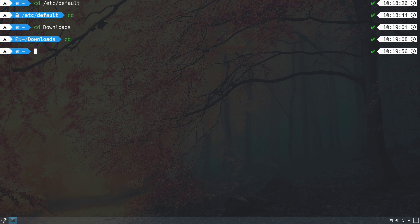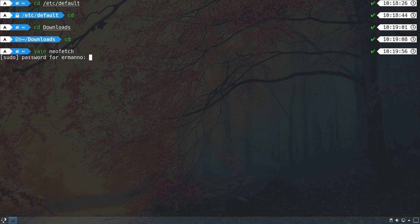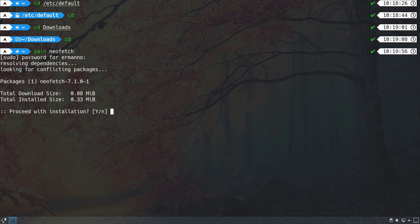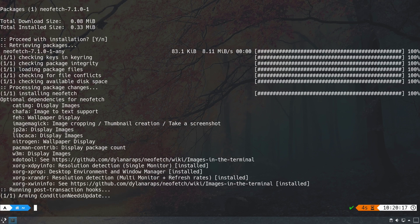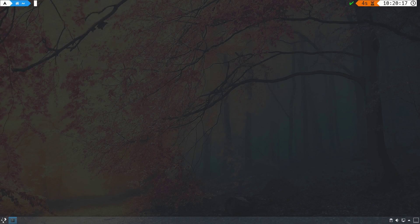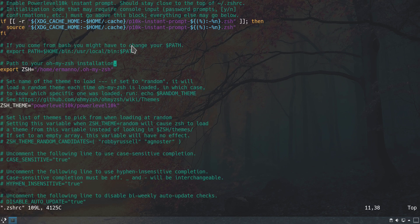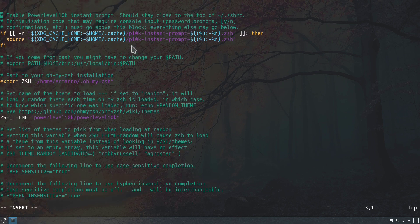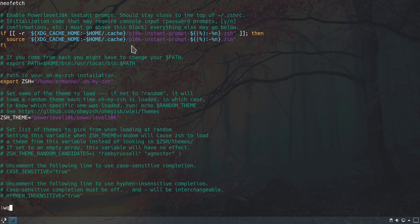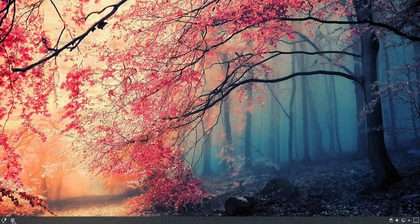As a final touch we can install neofetch. We type yain neofetch and hit enter, entering our sudo password to proceed with installation. Once installed, we clean up the terminal and add neofetch to our configuration file. We open the file with vim, go to the top, insert a new line in insert mode, type neofetch, then save and exit vim.